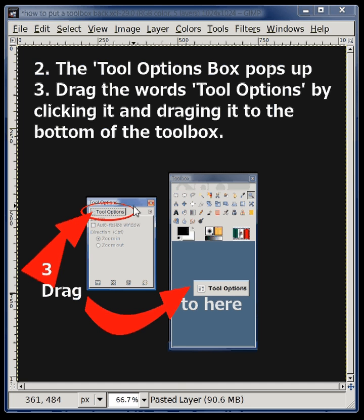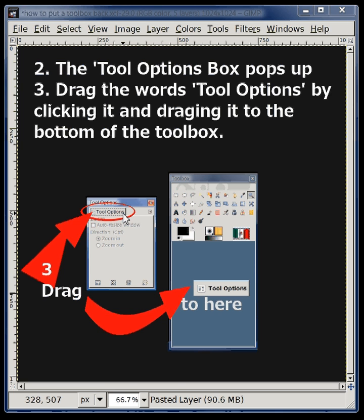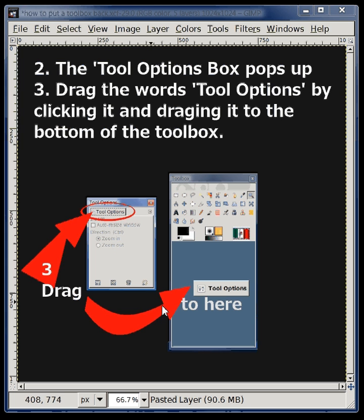This little Tool Options dialog box pops up. Click or choose the Tool Options word on the gray part, not the blue part. Click on it and just drag it over to the bottom of your toolbox.